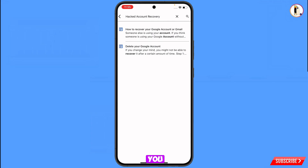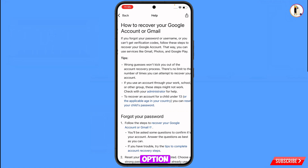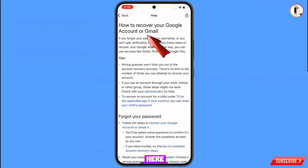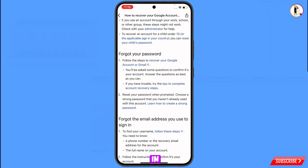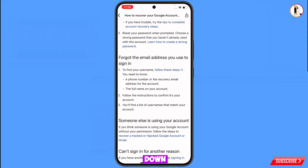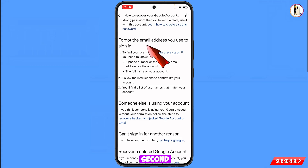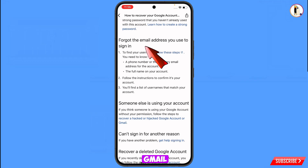You will land on a help page showing two options. The first option is 'How to recover your Google account or Gmail' — tap on it. Scroll down and you will see the first option, 'Forgot your password.' If you have forgotten your password, use this option. The second option is 'Forgot the email address you used to sign in' — use this if you have forgotten your Gmail address.